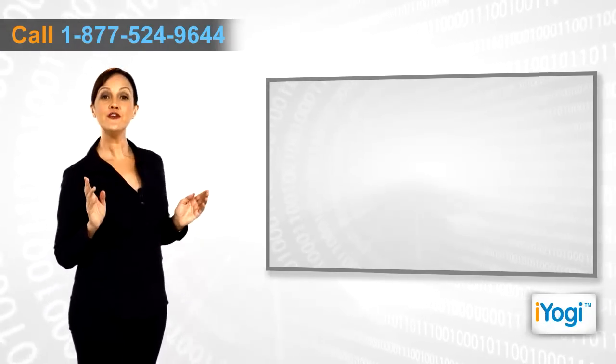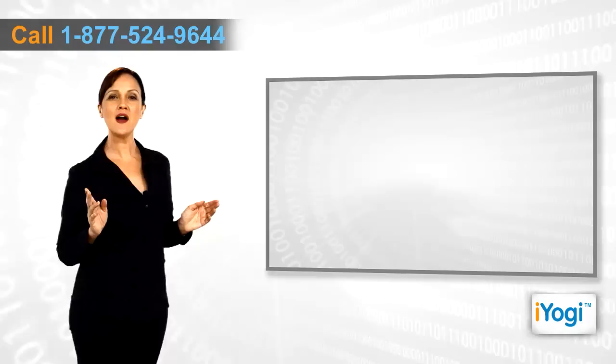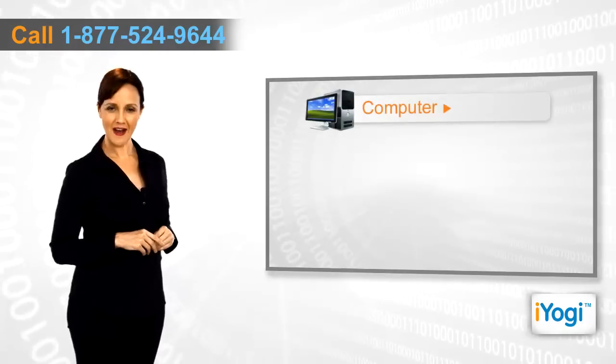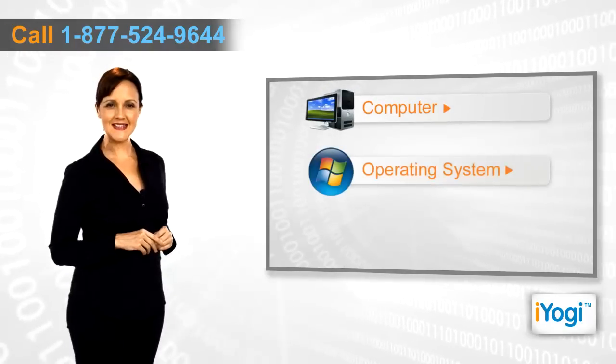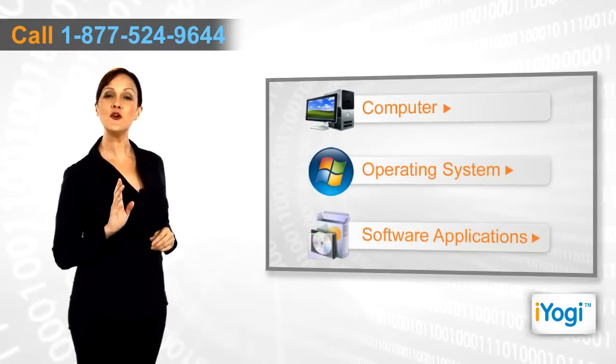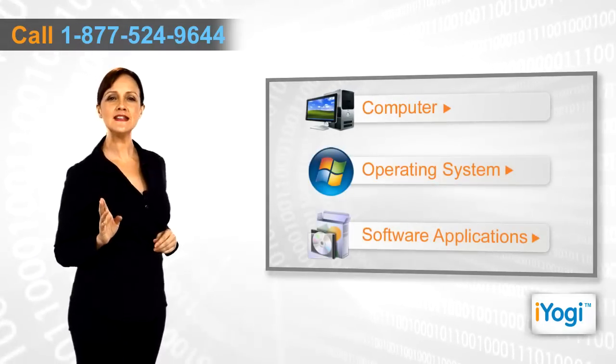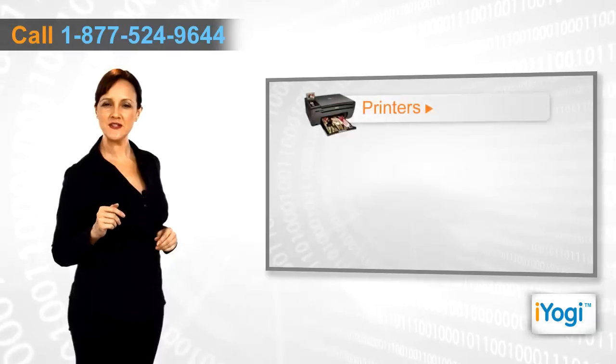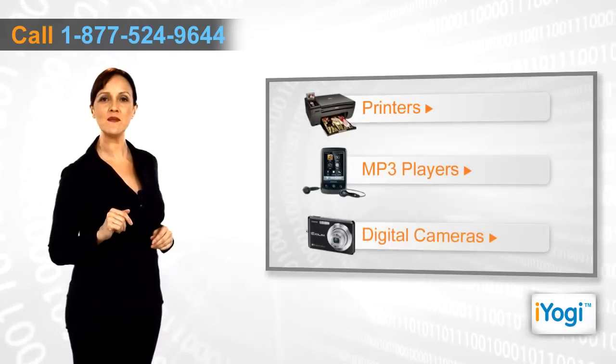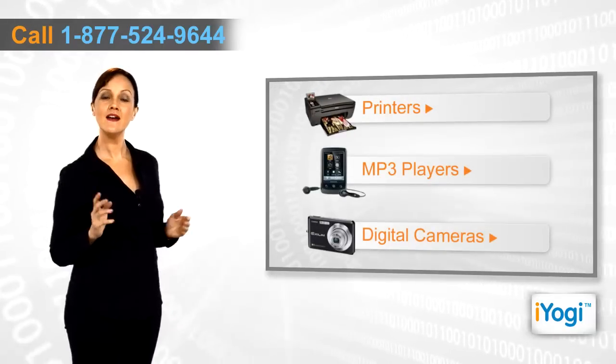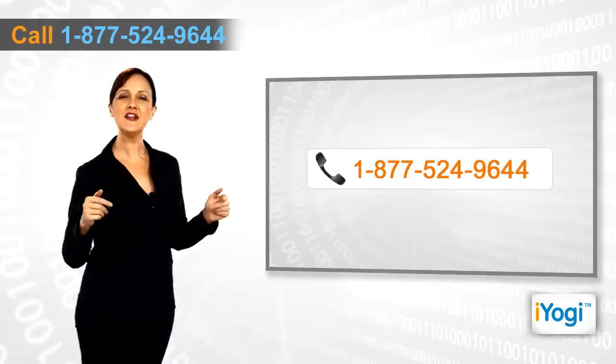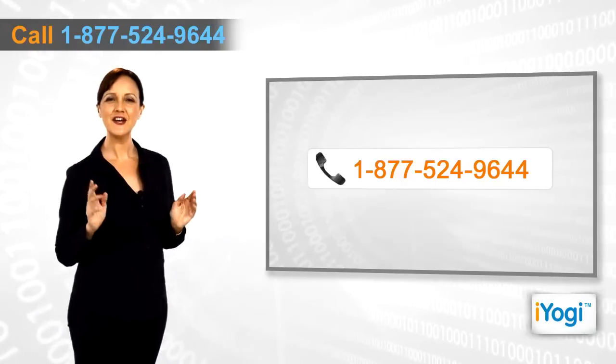If you face any problems related to your computer, operating system, software applications, or peripheral devices like printers, MP3 players, digital cameras, etc., then call iYogi and we can help you fix it.